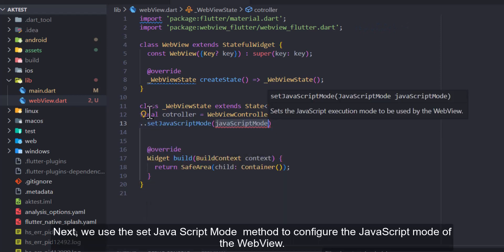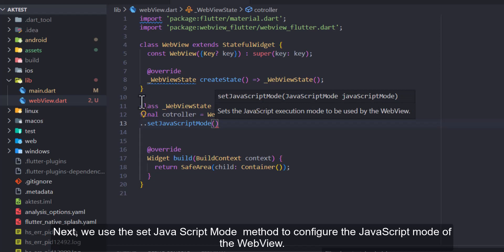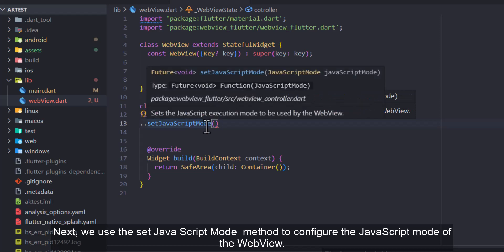Next, we use the set JavaScript mode method to configure the JavaScript mode of the web view.